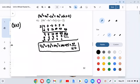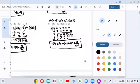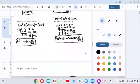For number 5, pause it here and see if you can do it on your own, then I'll work through it as well so you can check your answer.